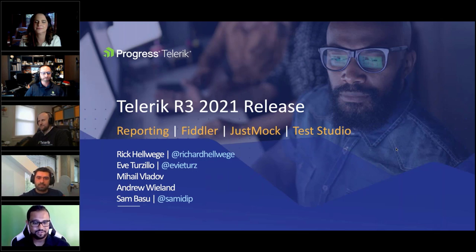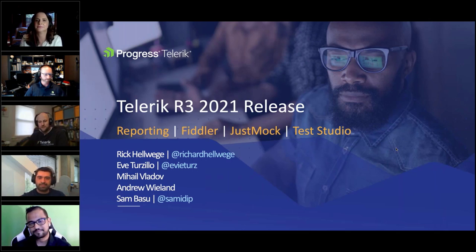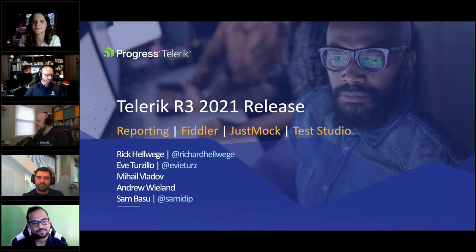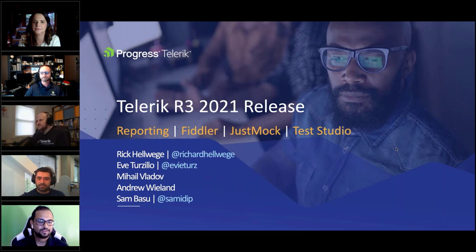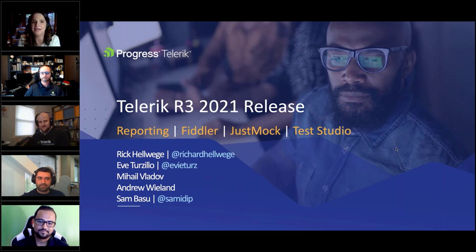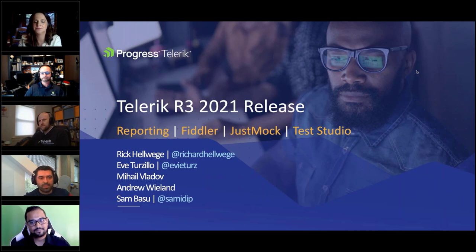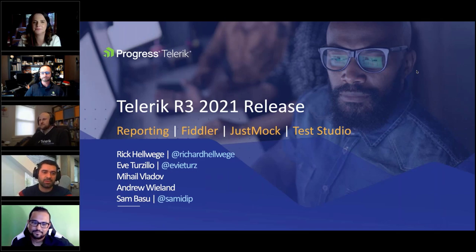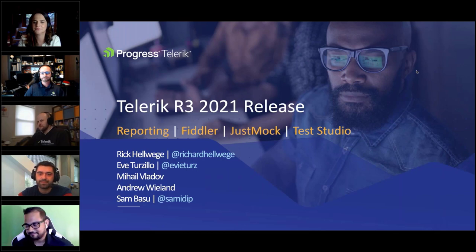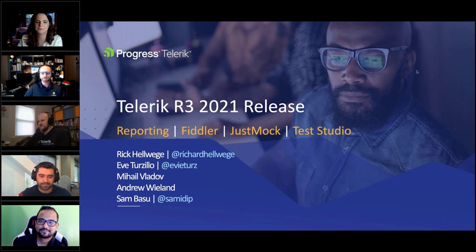Let me introduce the team. Rick Helwidge is a principal sales engineer working with the .NET platform tools, reporting, and pretty much everything Telerik offers under .NET. Eve Terzillo is a developer advocate handling all things related to the Fiddler family of products. Mikhail Vladov is the engineering manager and product manager of Just Mock.